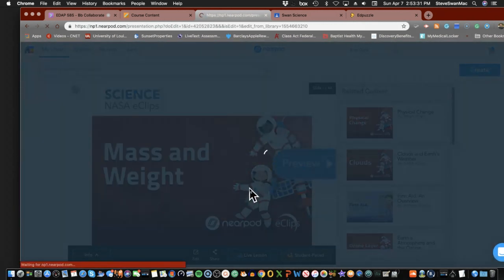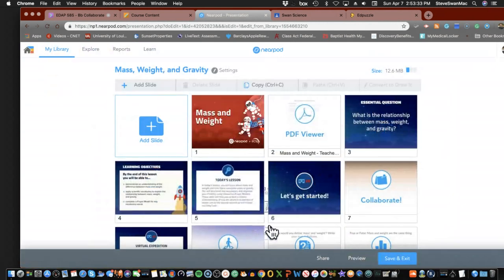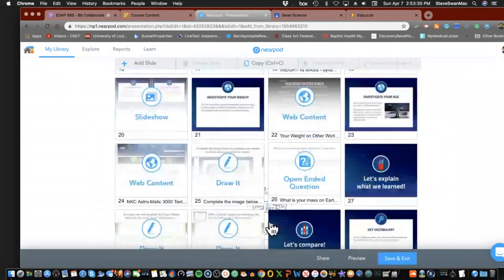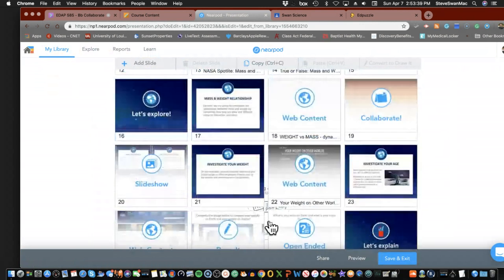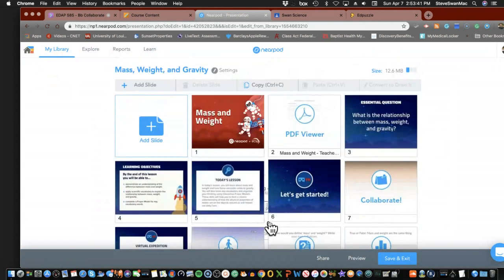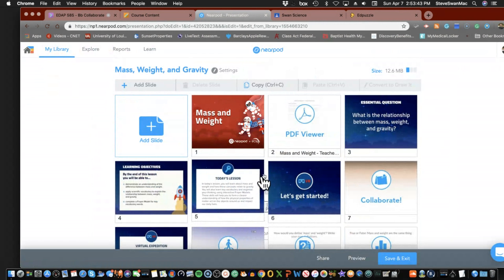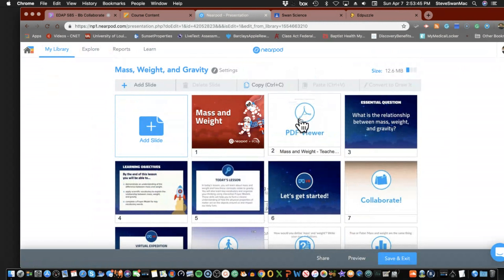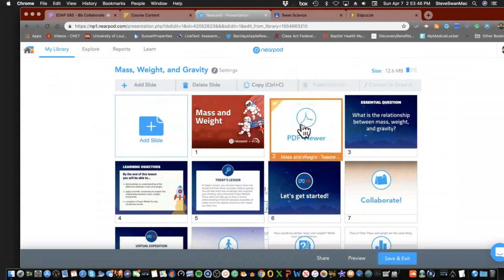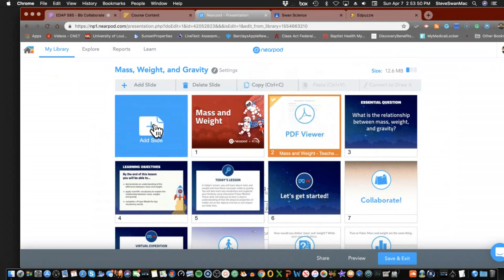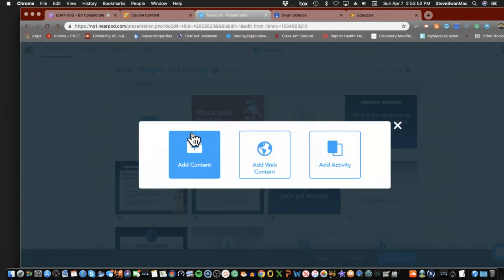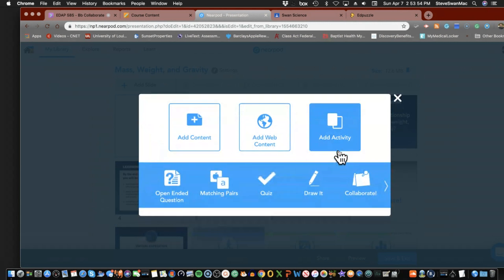It's going to bring me up to the window and show me all the slides — all 44 of them. Now I have the ability to move slides around if I want, or I can add a slide and add an activity. Let's look at what some of these activities are.